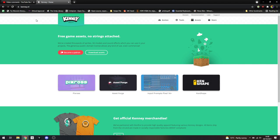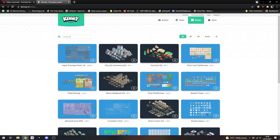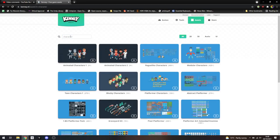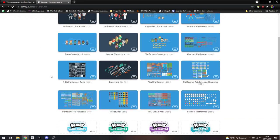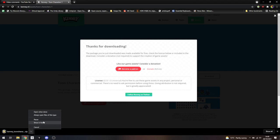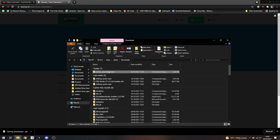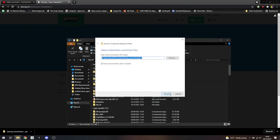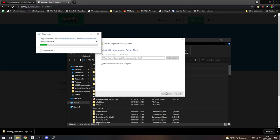So I'm going to go on Kenny.nl and we're going to search for a character. I might go with toon characters 1 — that looks good to me. I'm going to download it. Once it's downloaded, we should have our zip folder containing a bunch of PNGs that make up the characters in this pack and we'll pick a nice one. I probably won't bother with animation in this session, so this character is going to look quite janky — it's just going to be a static image jumping around, but that's fine.